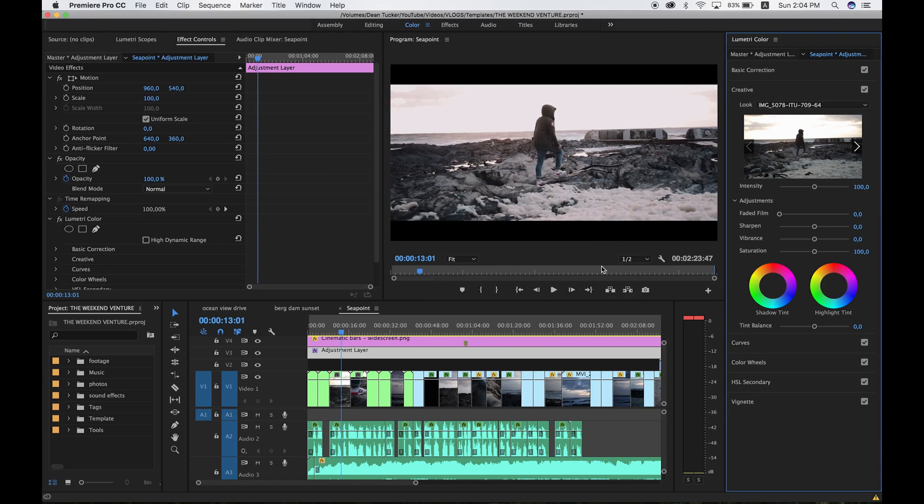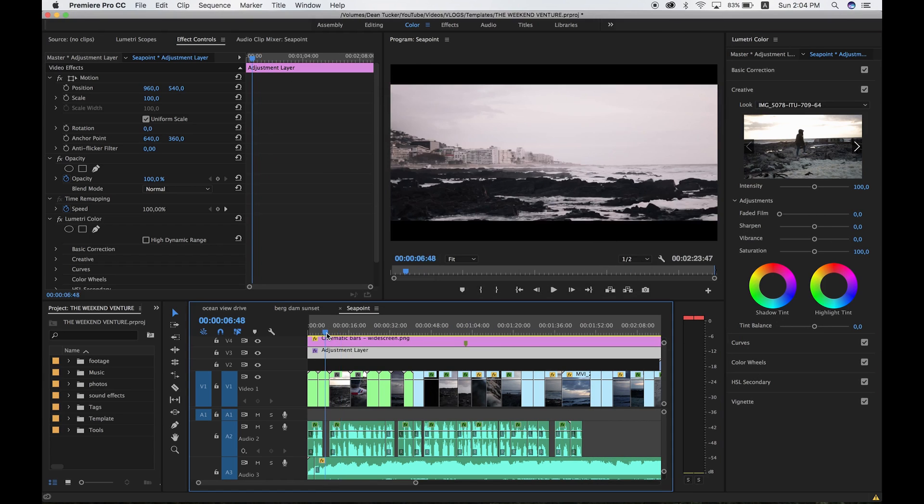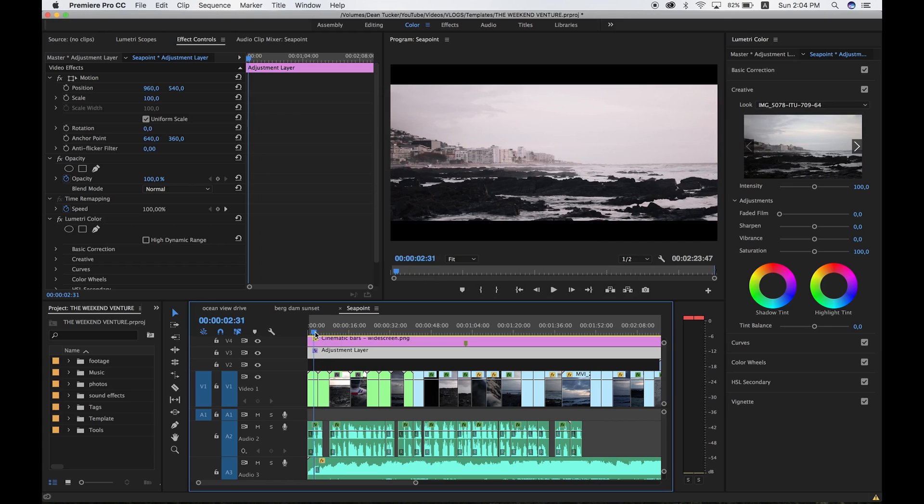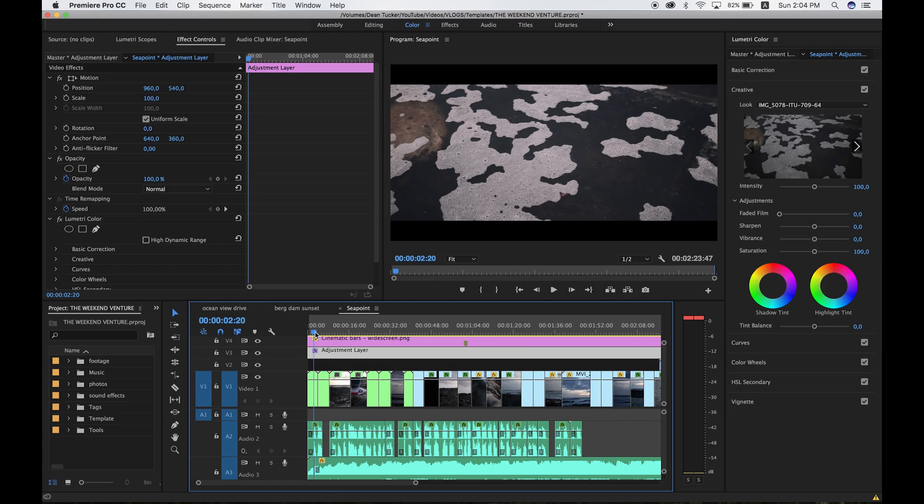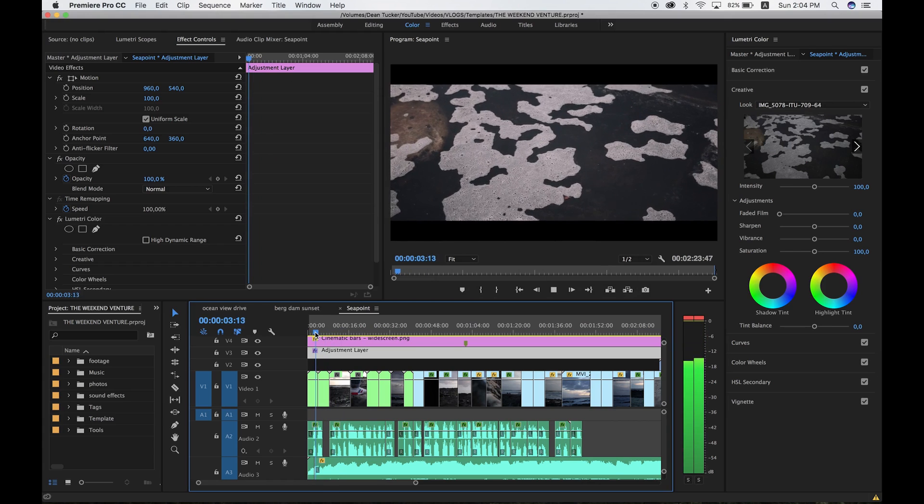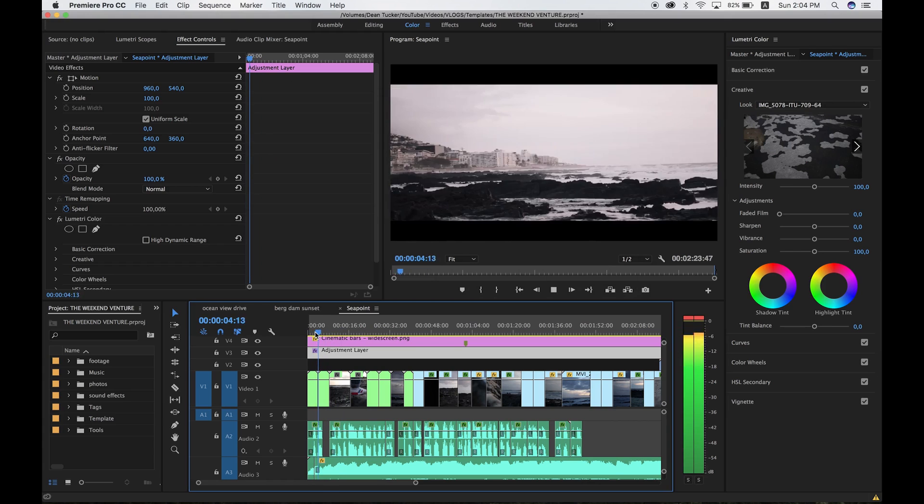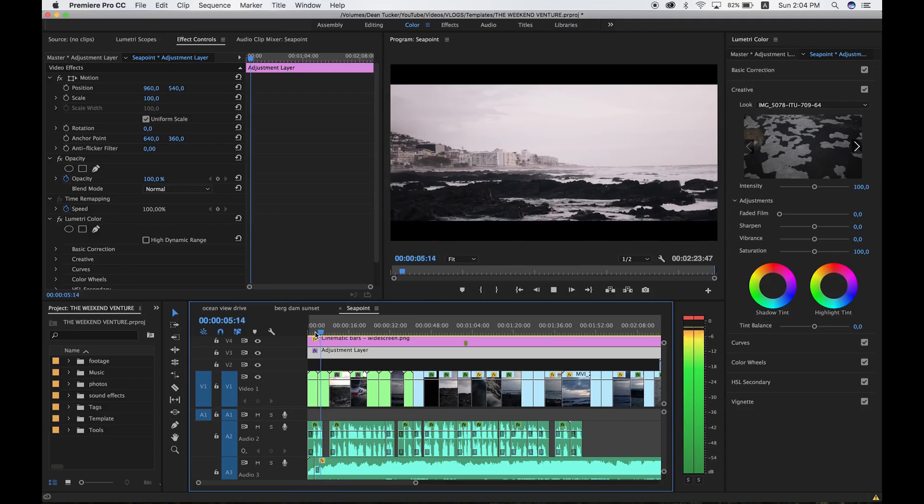That's going to import your LUTs into the project file. We can see already it's imported that Lightroom look straight onto the video and it's looking really good.